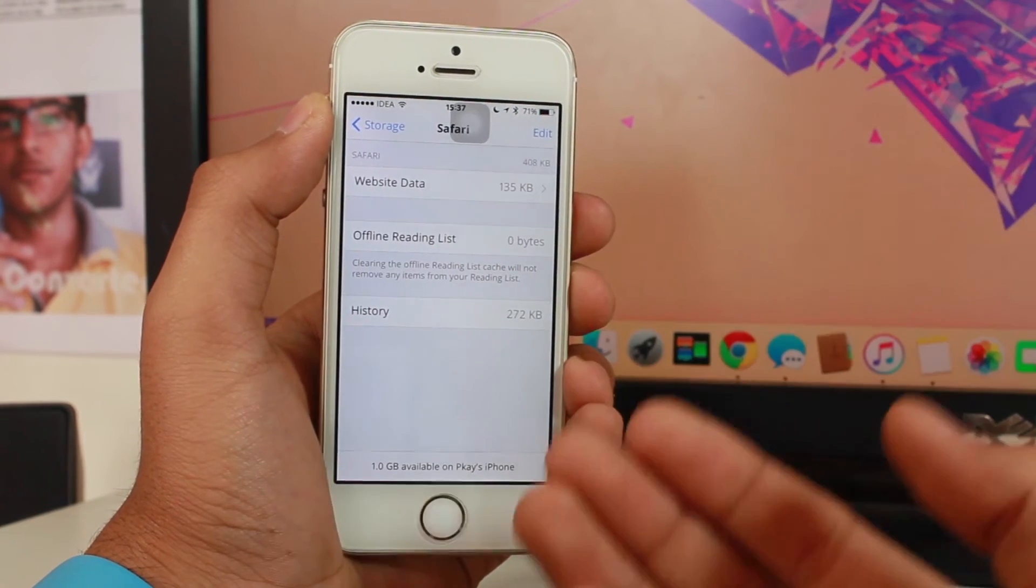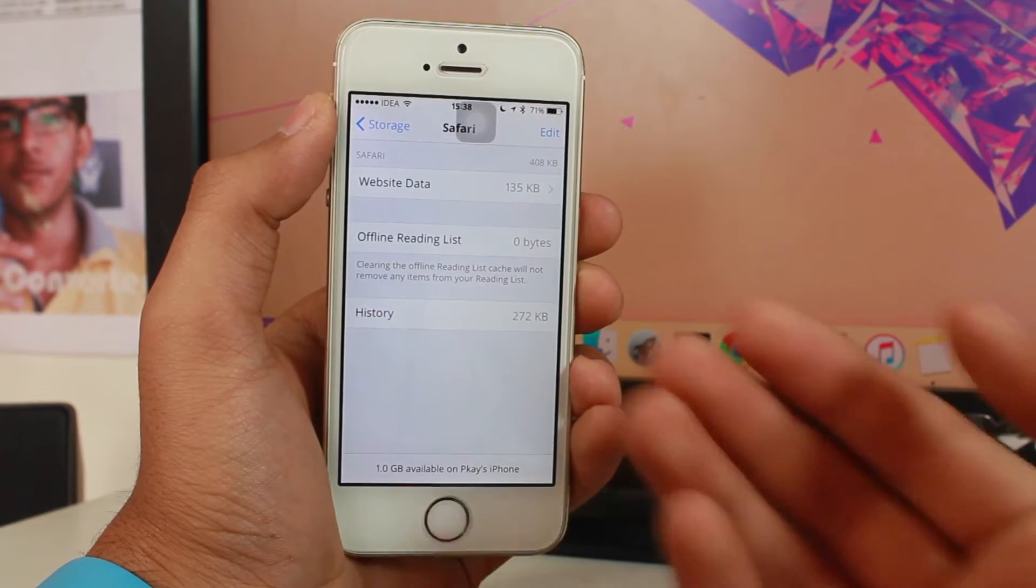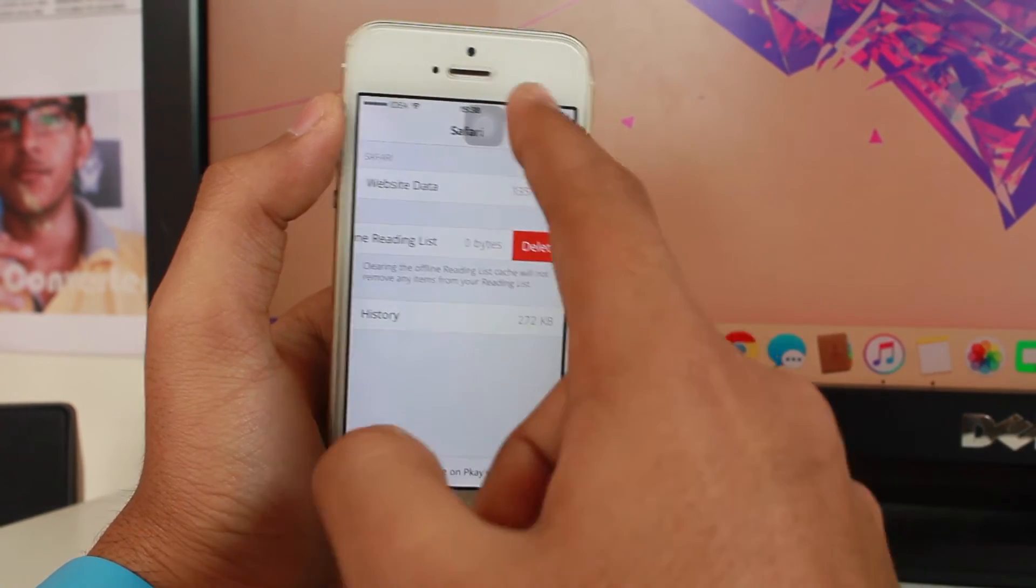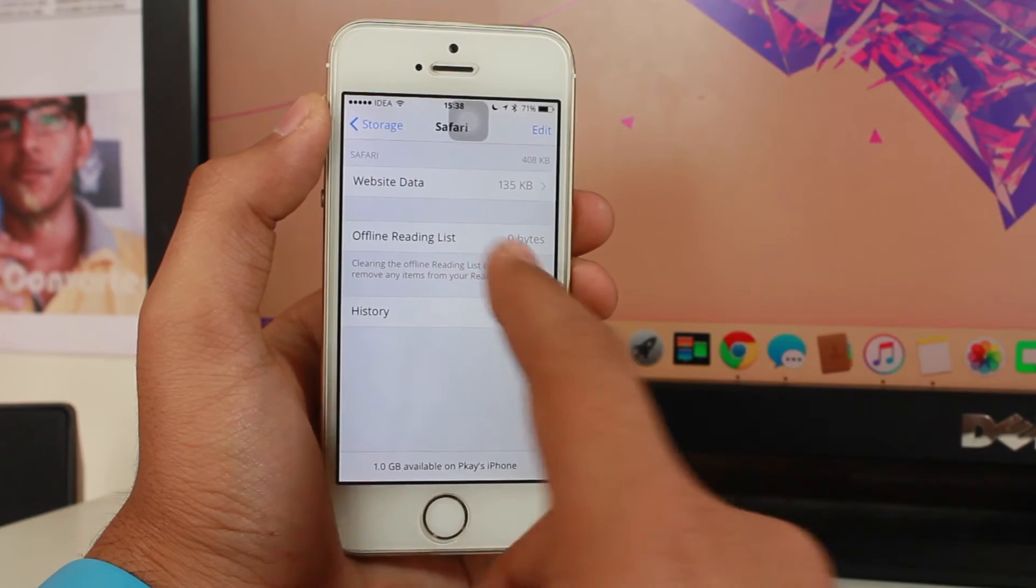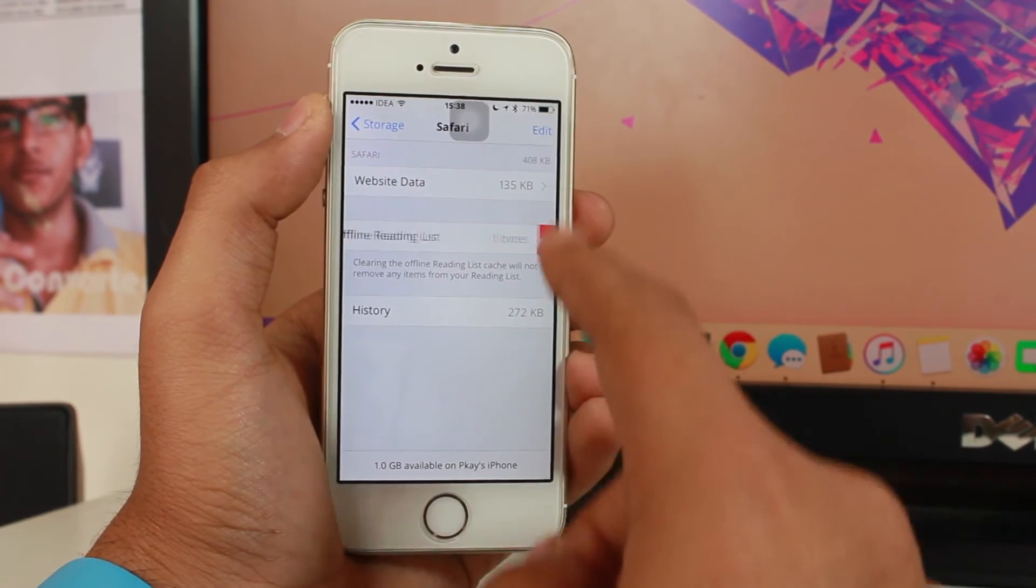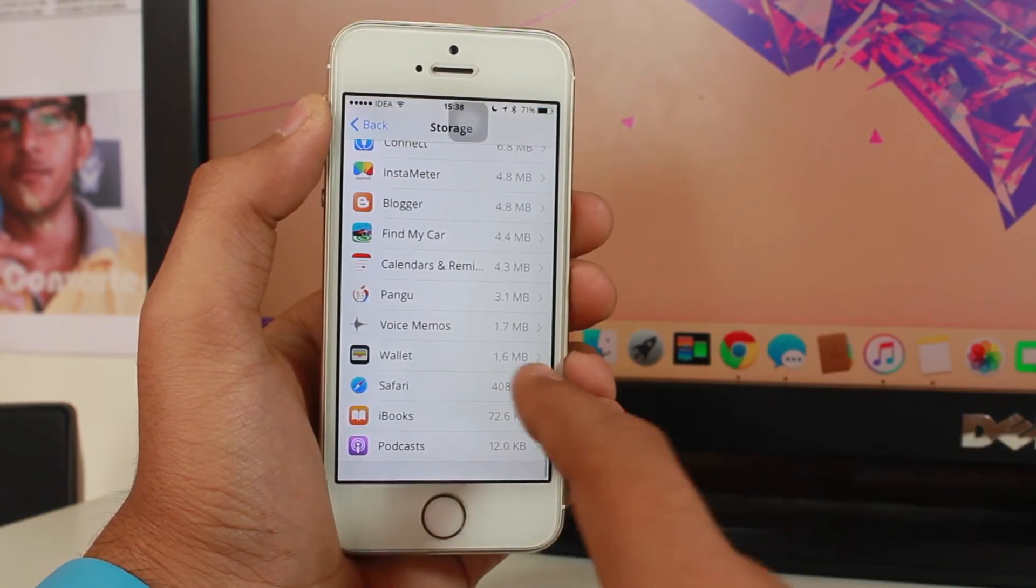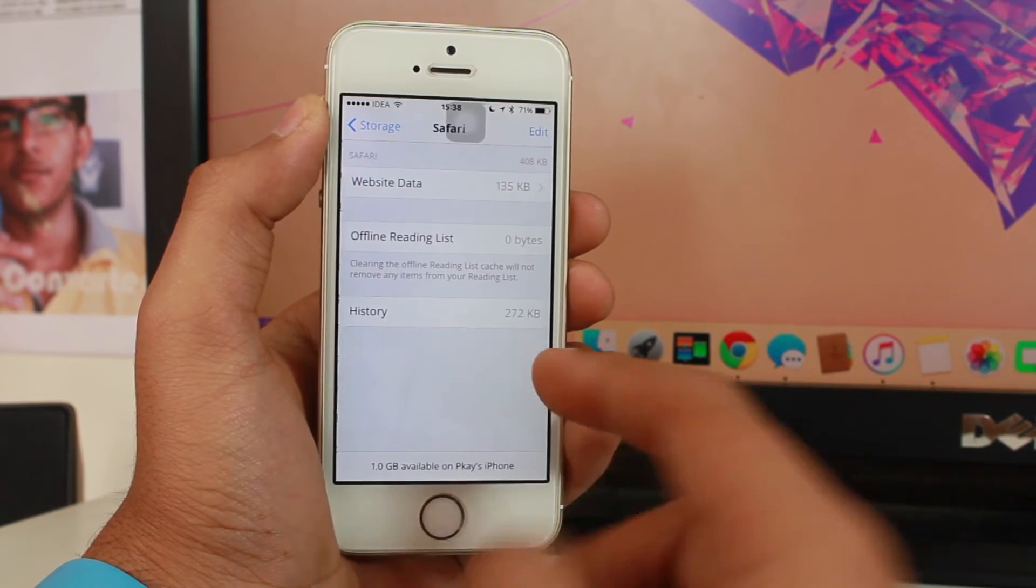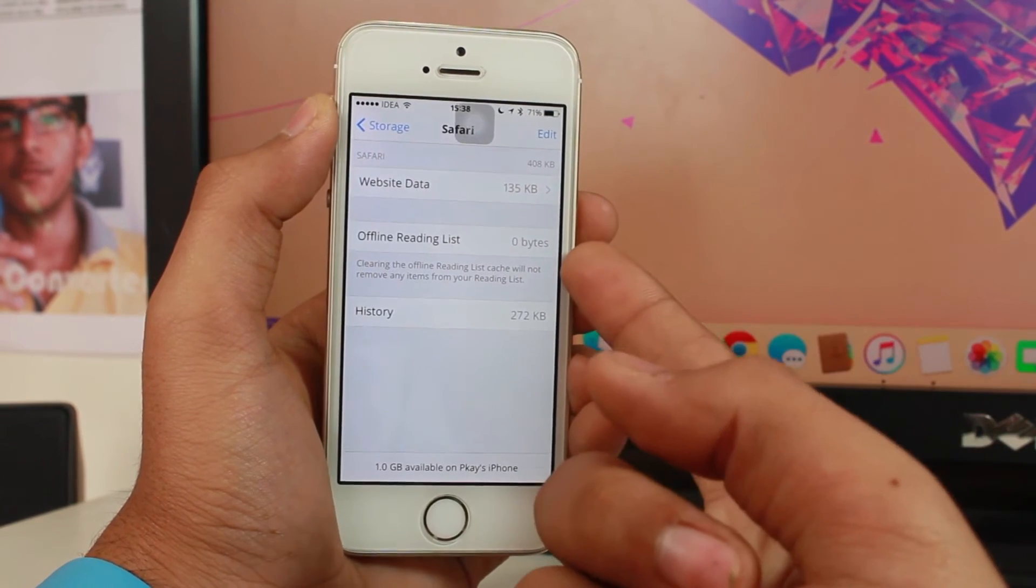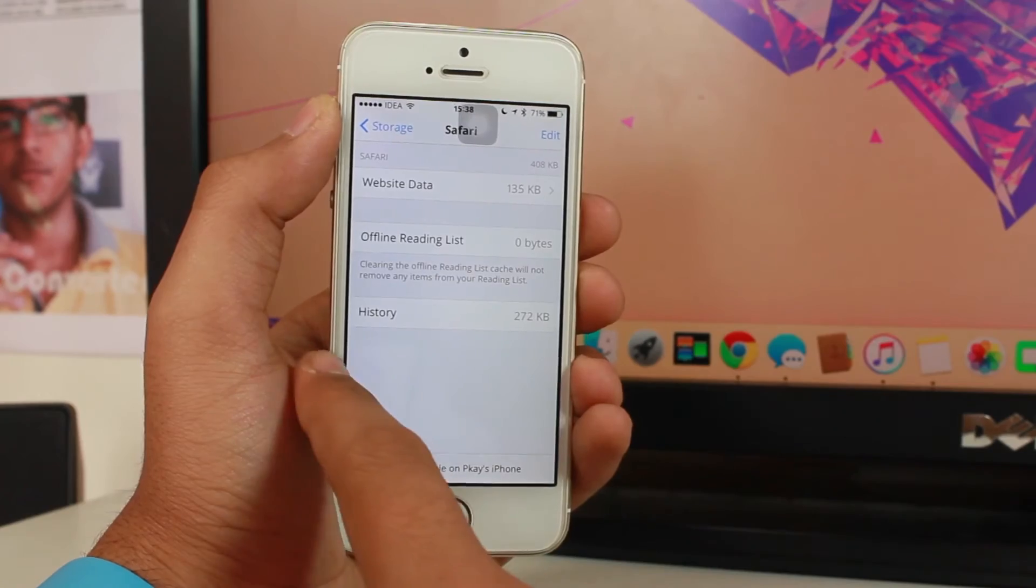Once in the Safari storage option what you need to do is tap Edit then delete, or the second option is to just swipe from right to left and hit Delete. Once you hit Delete the entire data will be freed up and you'll see that there are only zero bytes left. So just have a look.